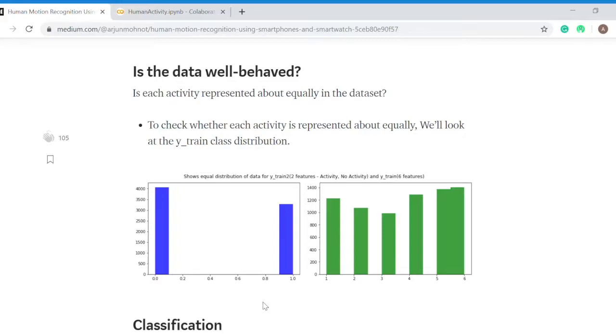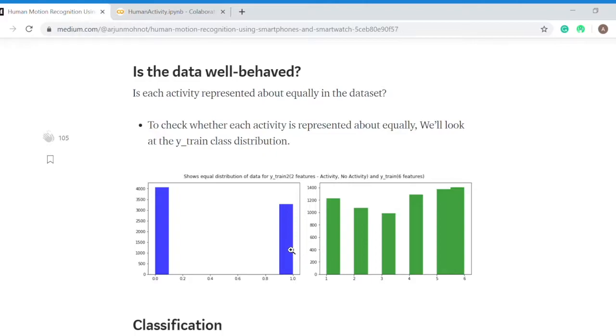Is the data well behaved? I made two data frames out of one original data frame: activity and no activity. On my left there is activity and no activity data frame, and on my right there is the original data frame. On my left it contains only two labels, activity and no activity, while on my right it contains six labels: walking, walking upstairs, walking downstairs, sitting, laying, and standing.